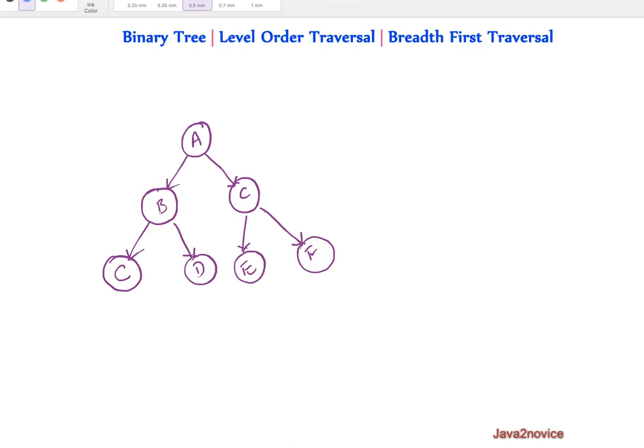Level order traversal is a breadth first based traversal. First it will start at tree root node, then explores all the nodes from left to right in the same level before it moves on to next level.